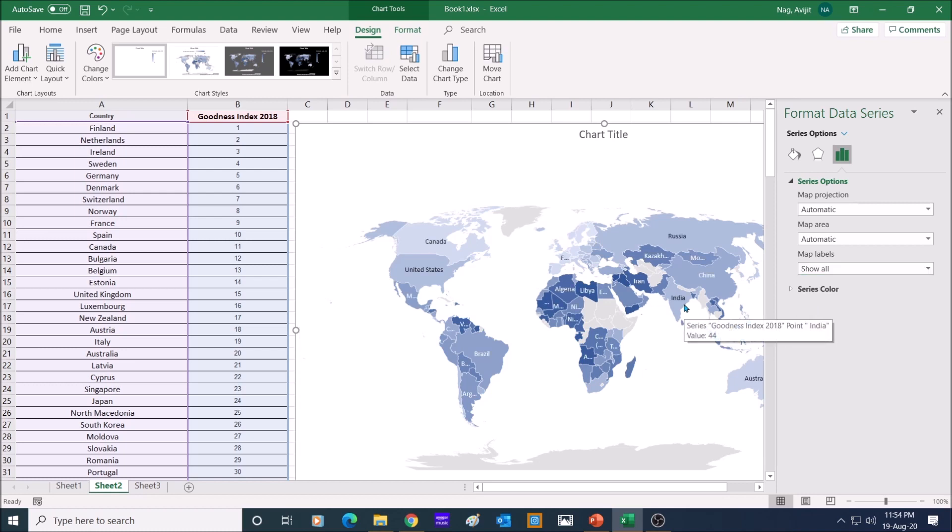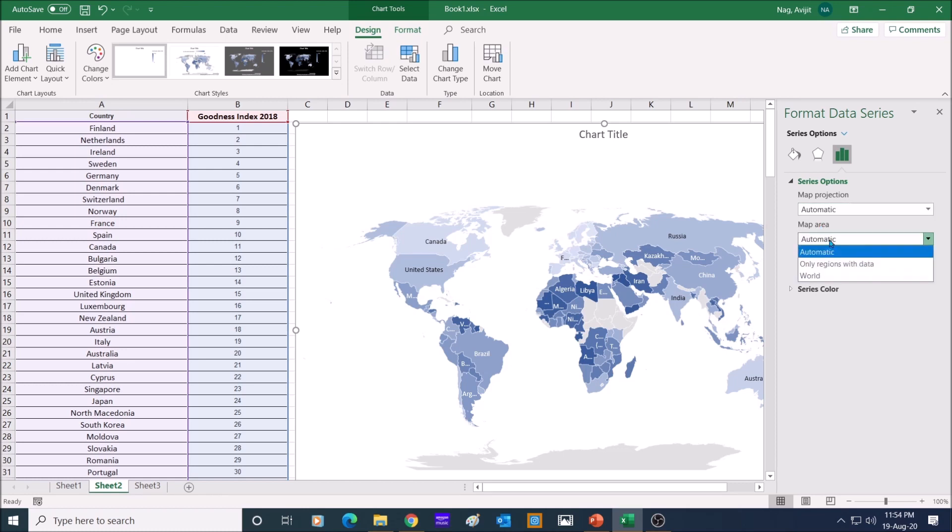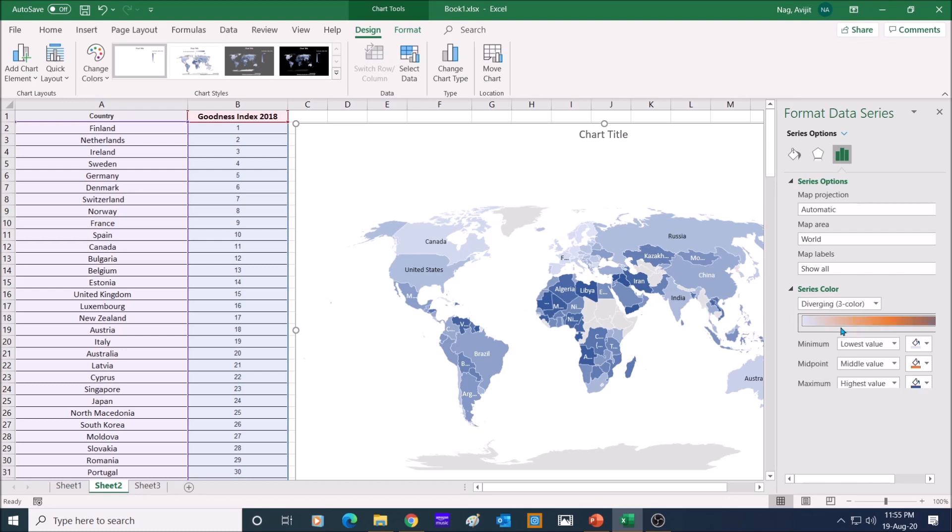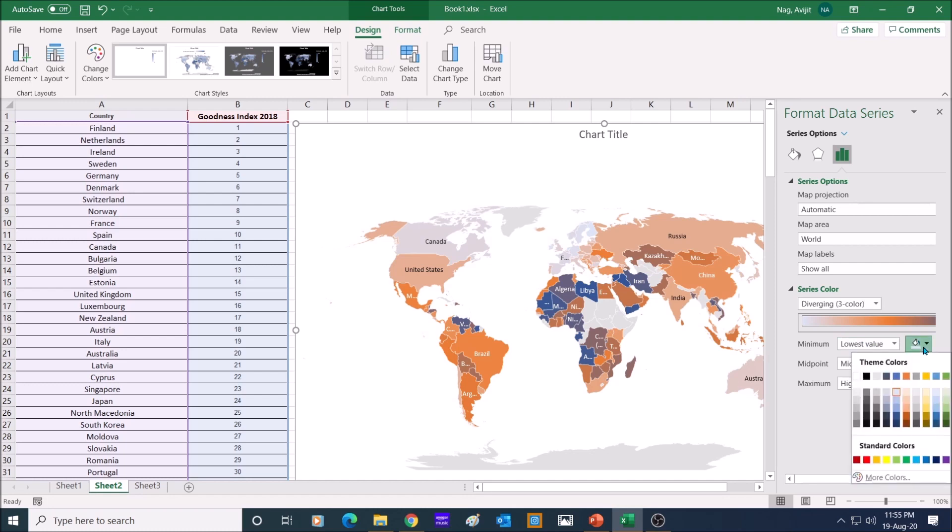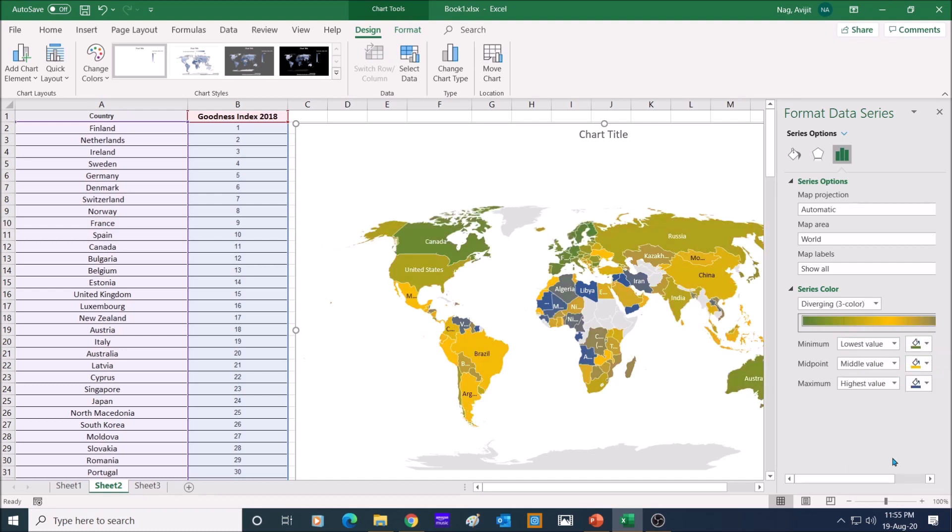Then in the map area, select only regions with data, and the countries which do not have any data will not be shown. Let us now select diverging three color, and select minimum, midpoint, and maximum color range to differentiate the various data as per the country. Select some contrasting colors.